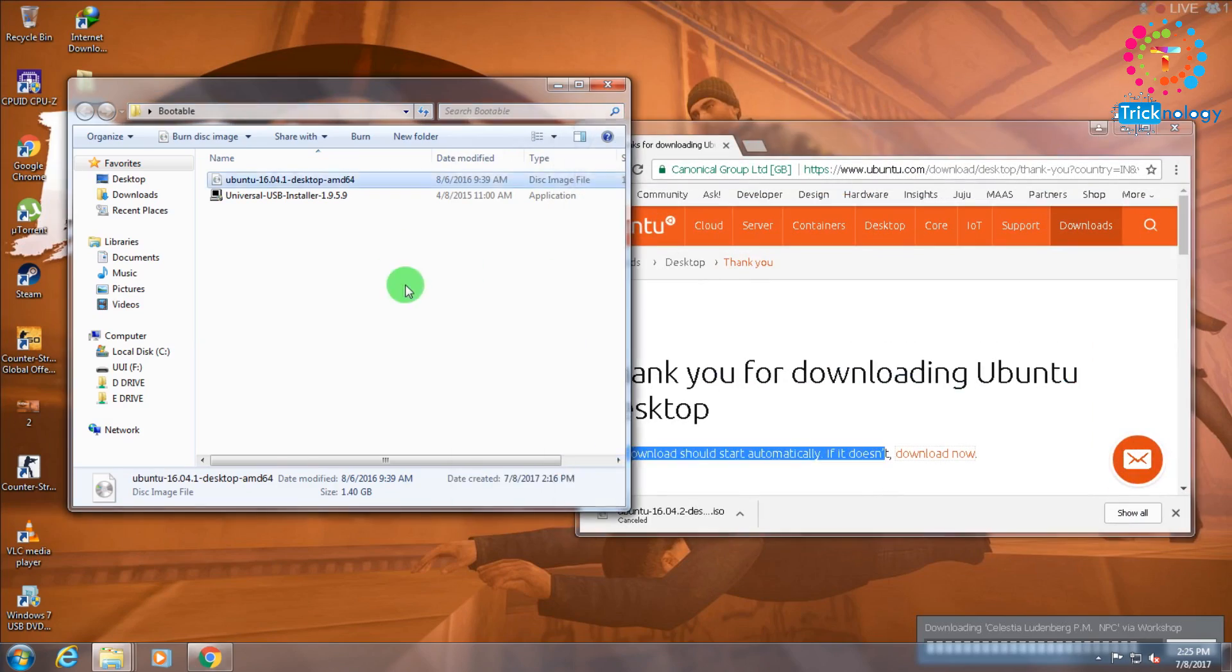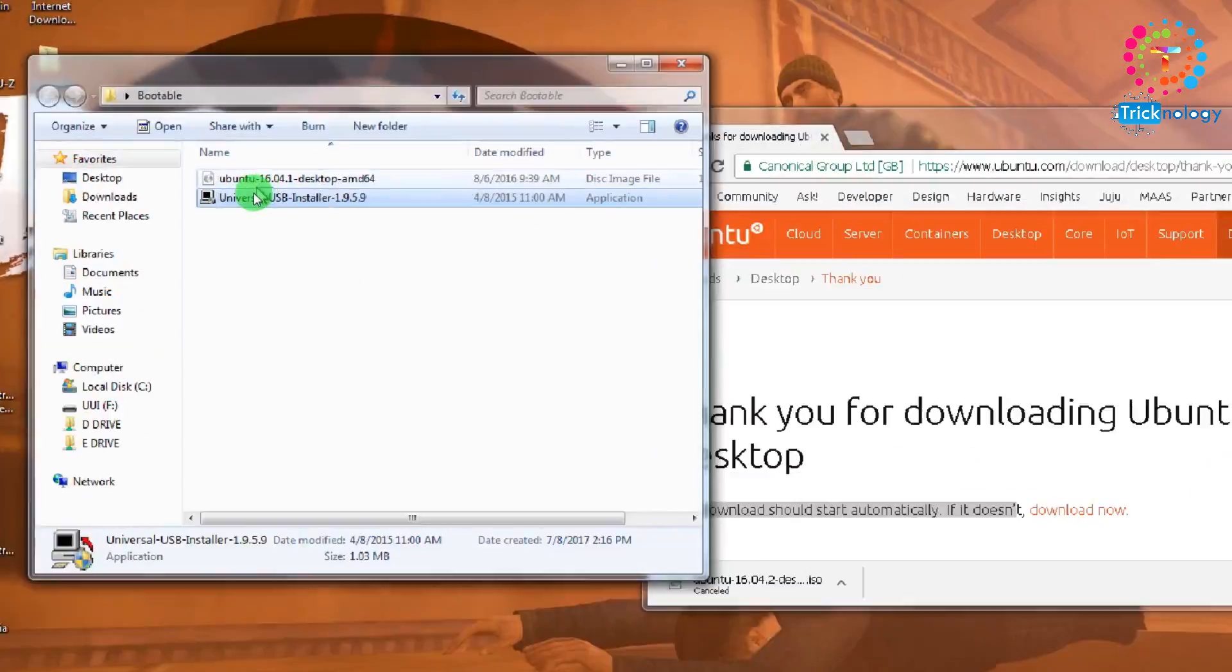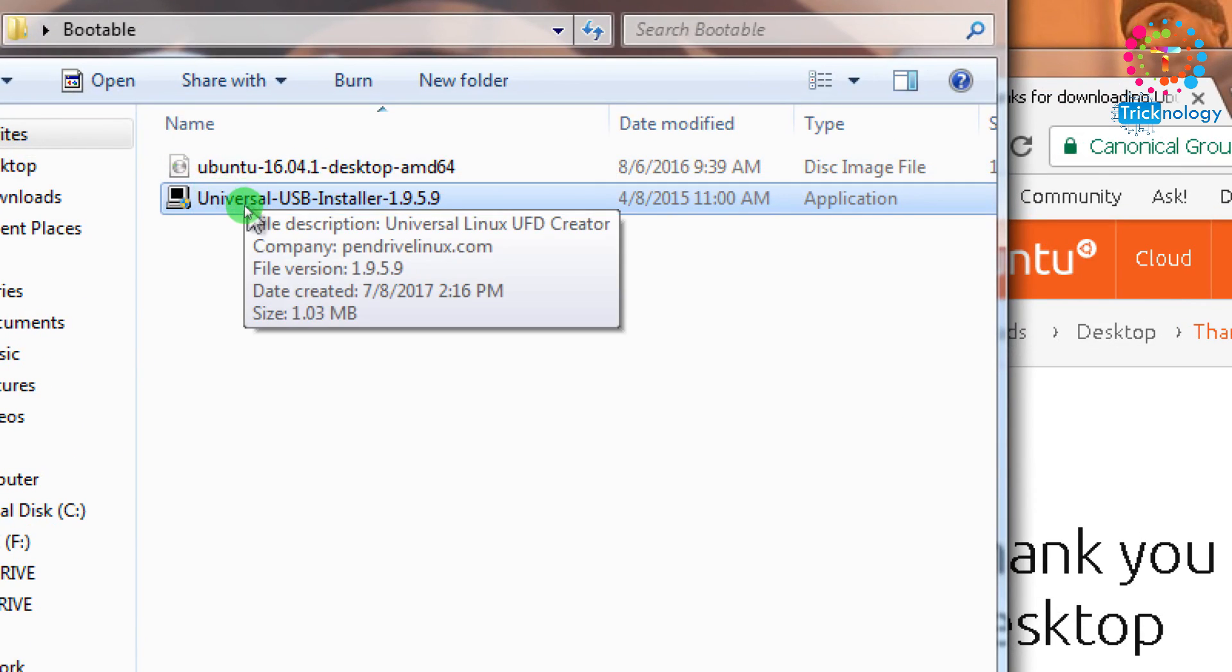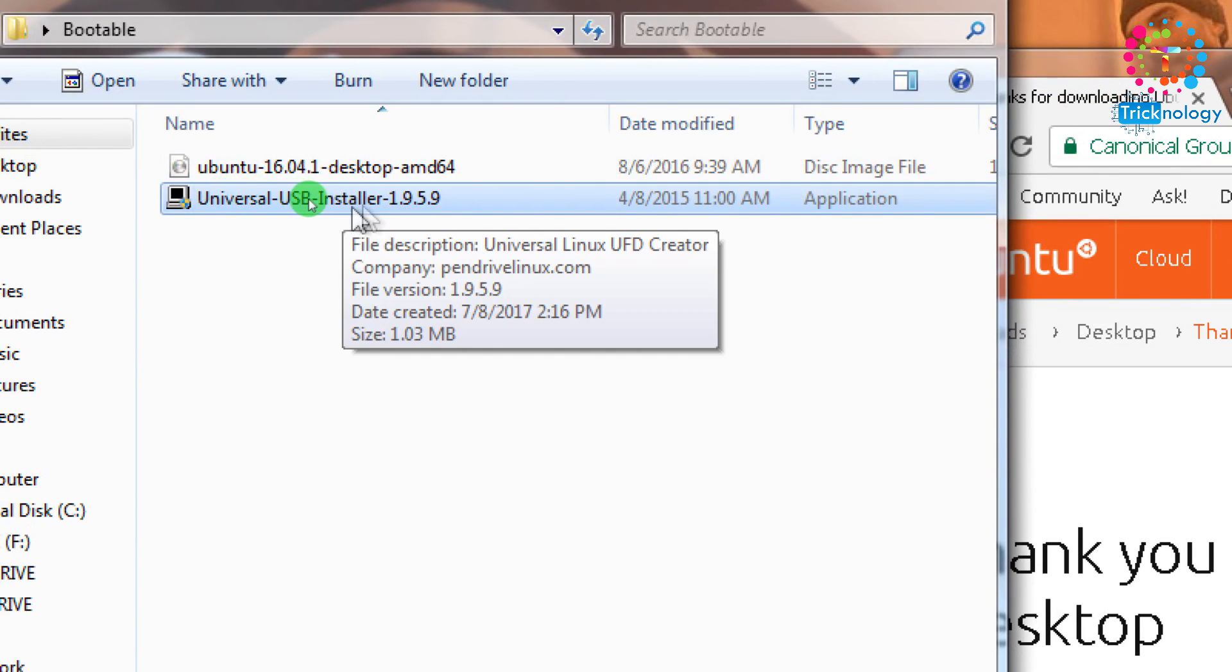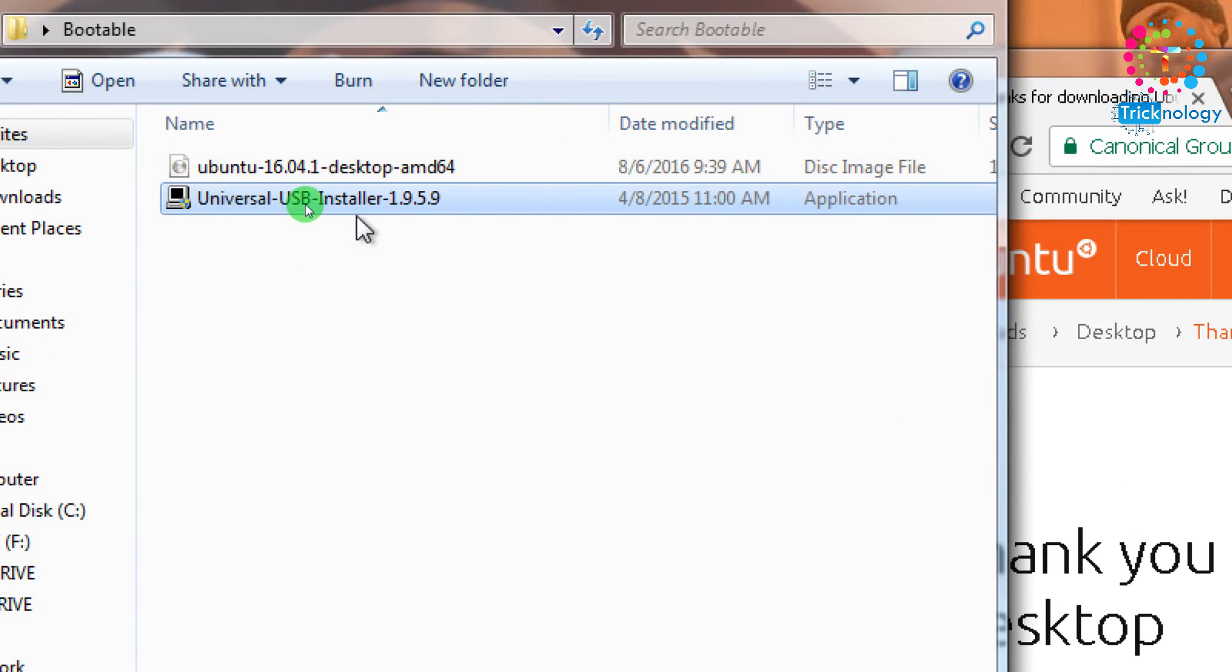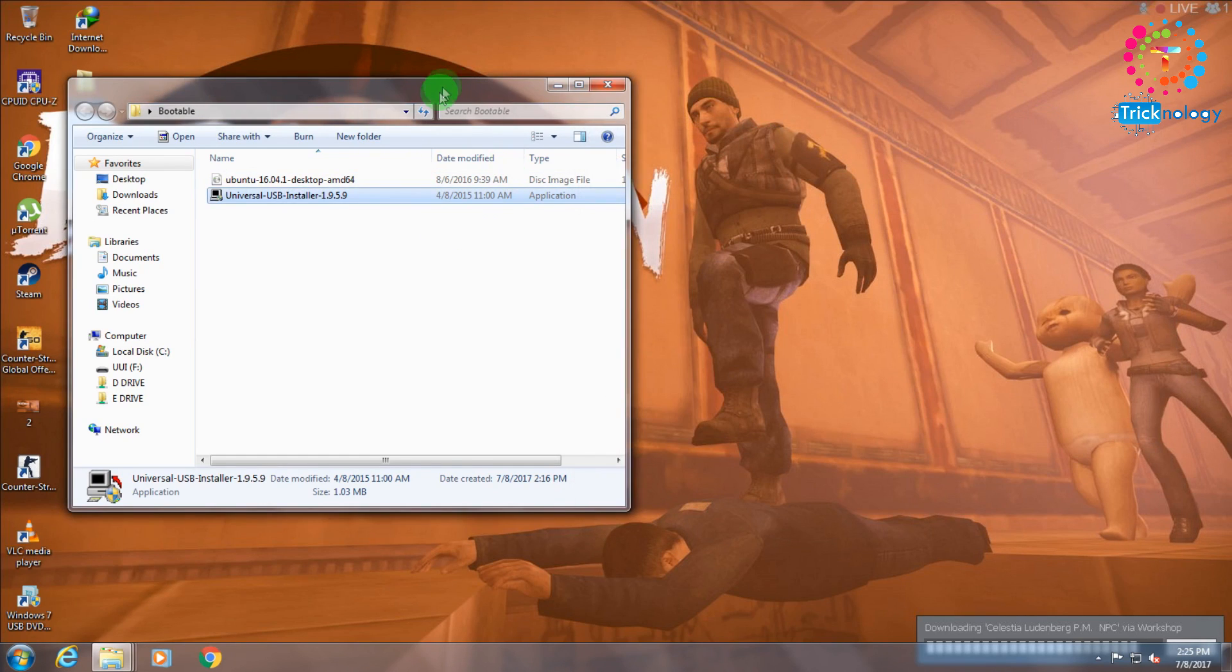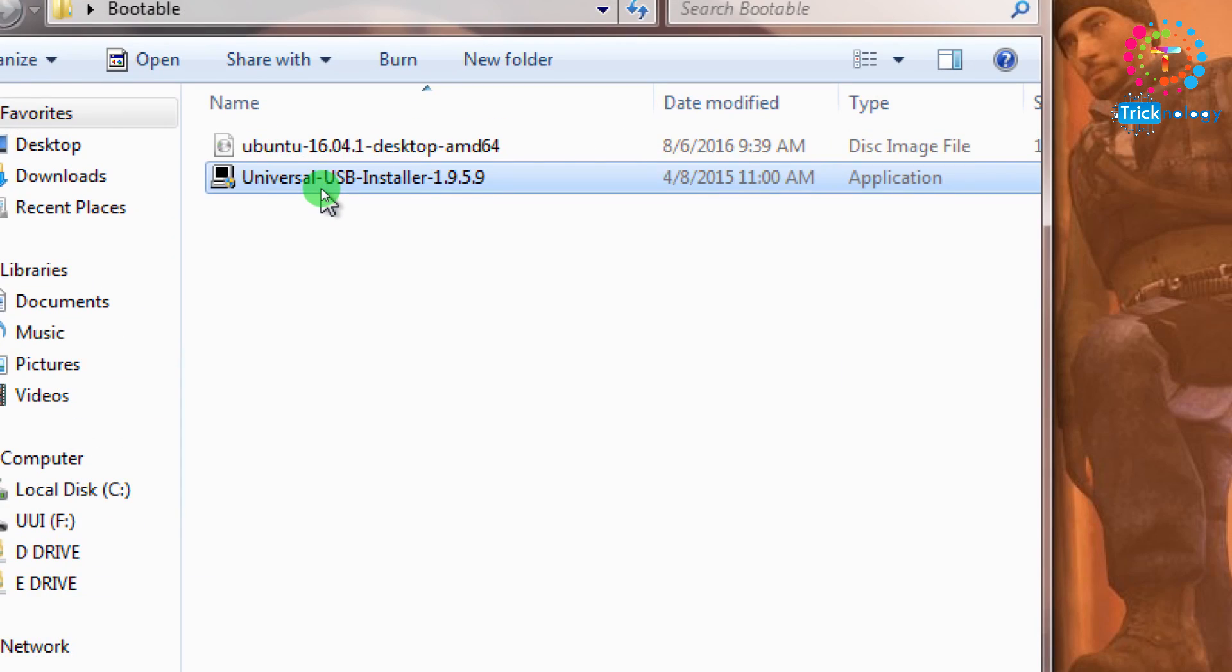After that you need to download this Universal USB Installer on your computer. Download these two files on your computer and after that you need to open this Universal USB Installer.